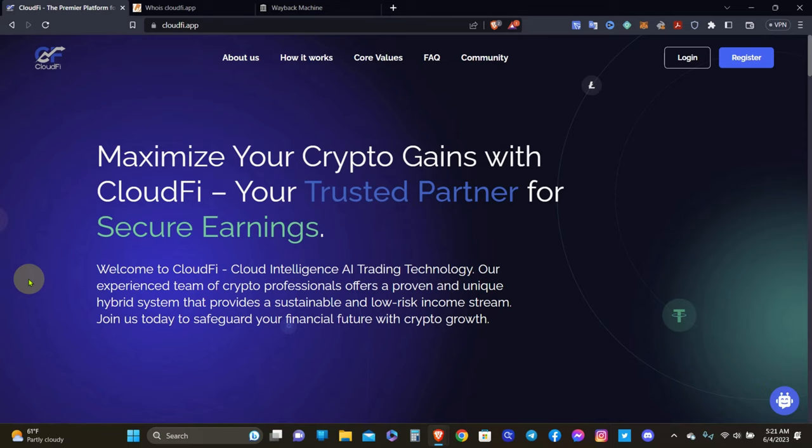Now you see right here, it says maximize your crypto gains with CloudFi, your trusted partner for secure earnings. So welcome to CloudFi, cloud intelligence AI trading technology. There's another one that's AI based. When I see that word, I'm instantly thinking chat GPT all over again, and probably anonymous owners and everything like that. They're not going to reveal who they are.